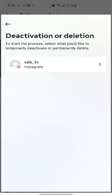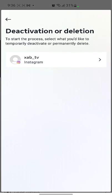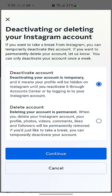This is my account so I need to select it. Then you can see there is an option — you can either deactivate your account or you can delete your account. Since I want to delete it, I need to select 'Delete Account.'